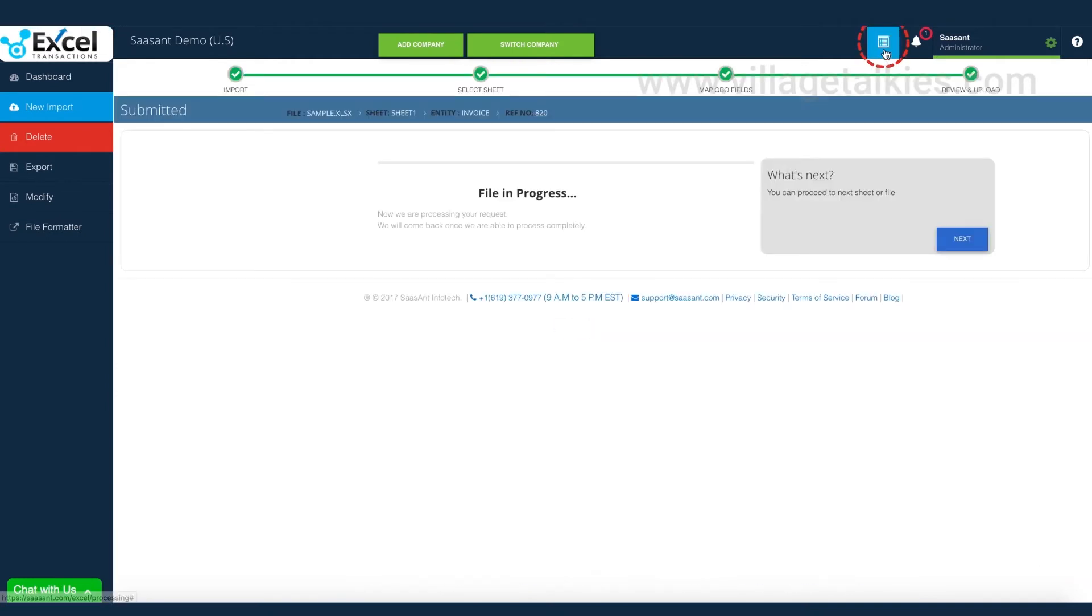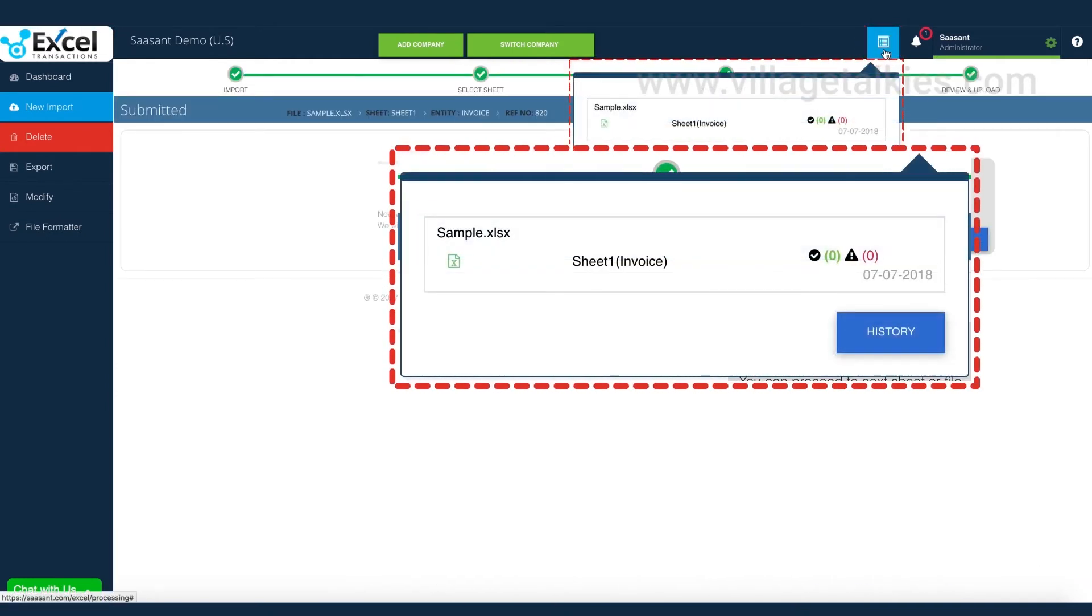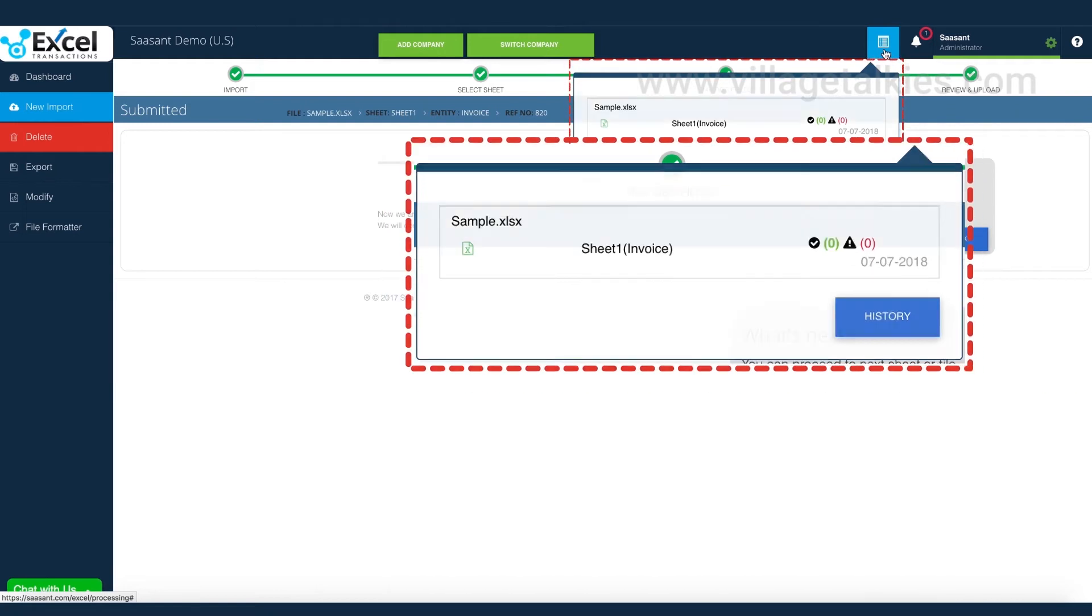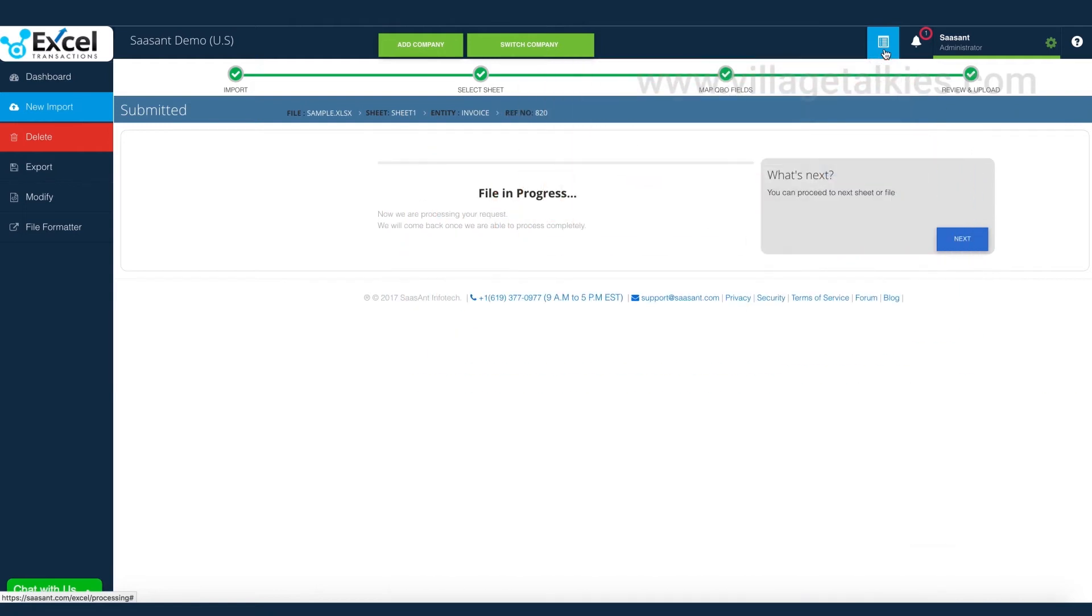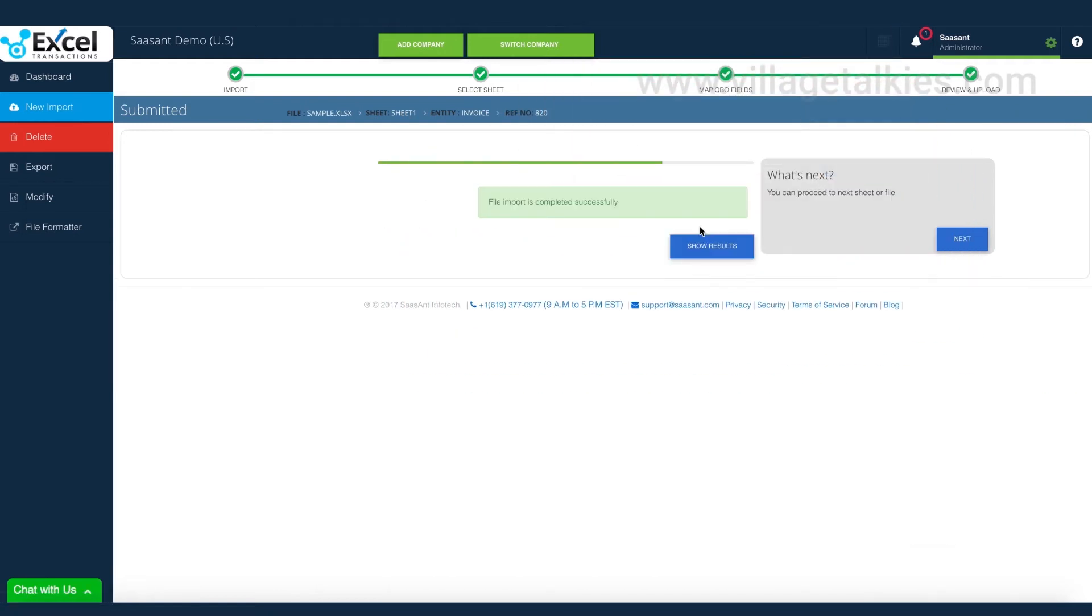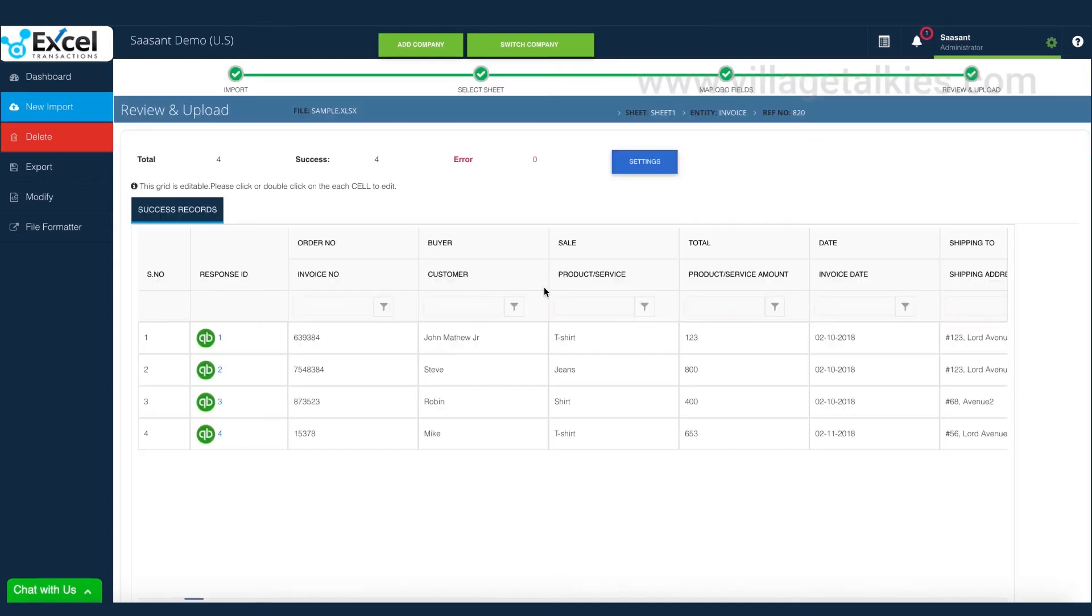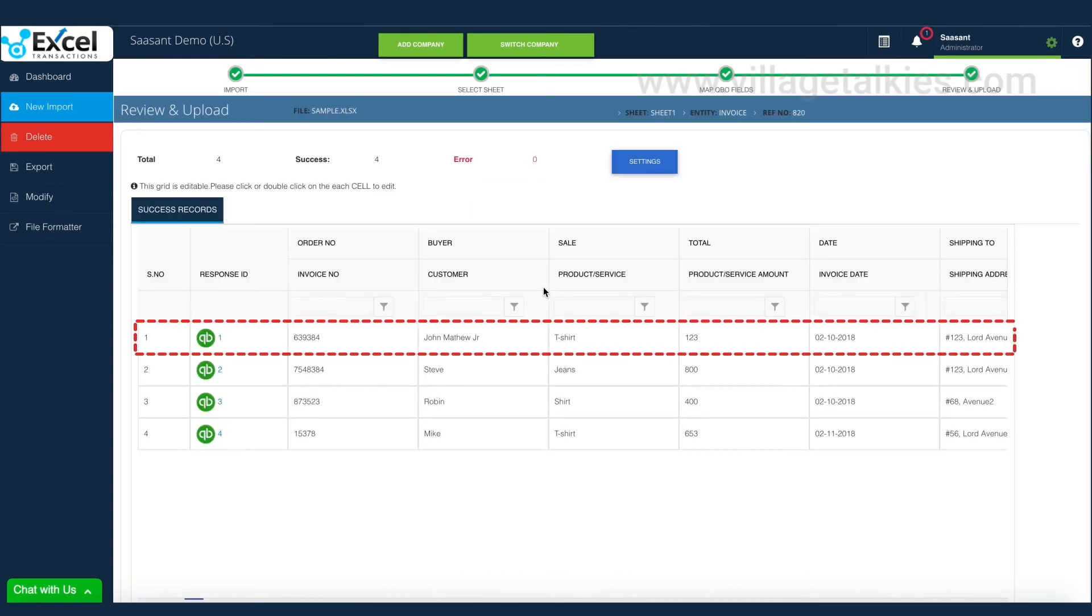We can track the import progress in the next screen, as well as in the task bar. That's it! All the transactions have been imported successfully to QuickBooks. It is so simple and a hassle-free process.